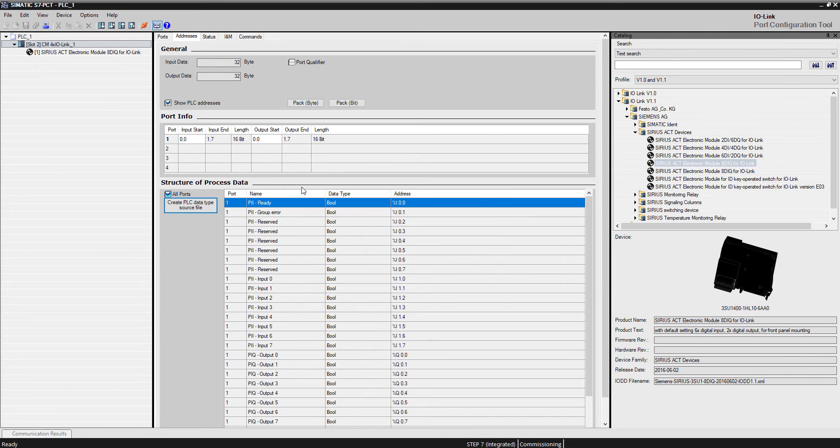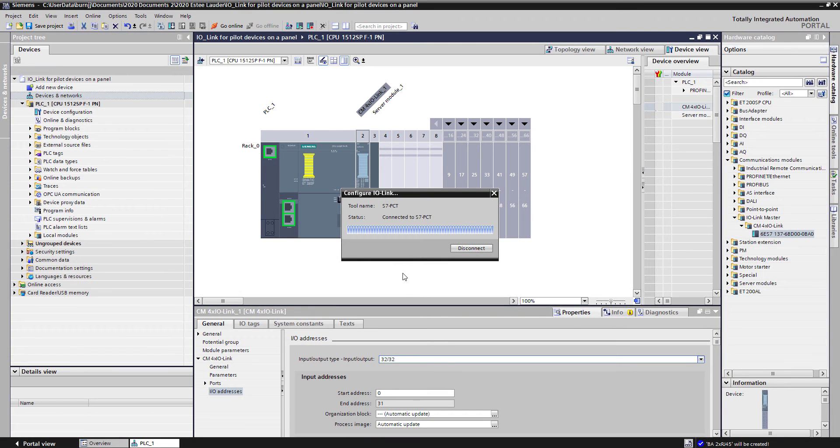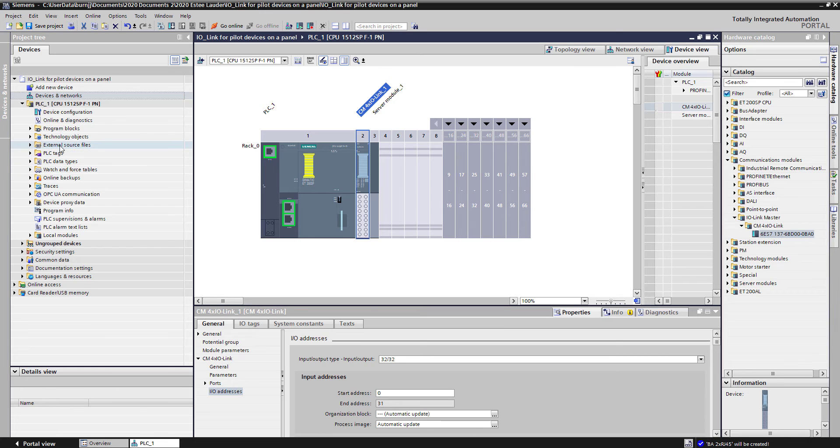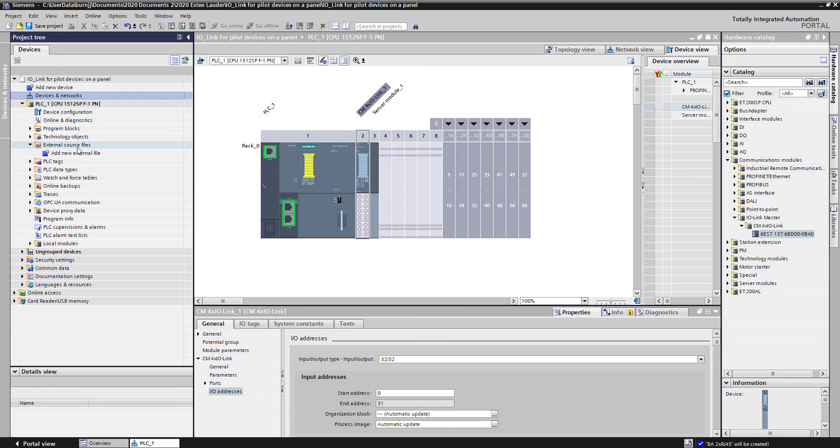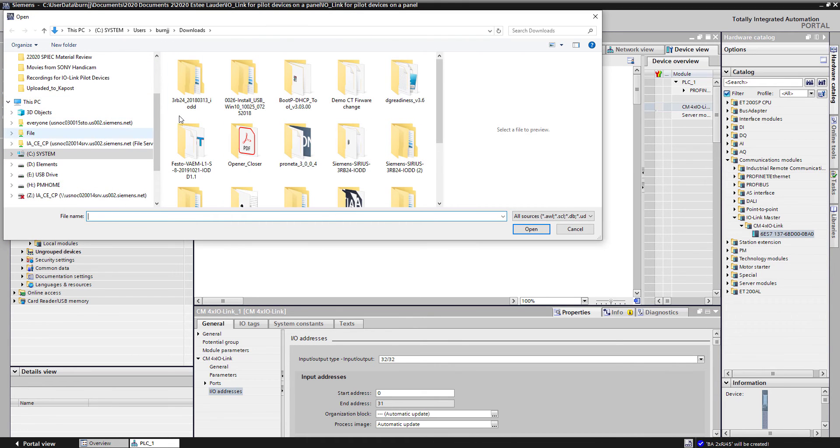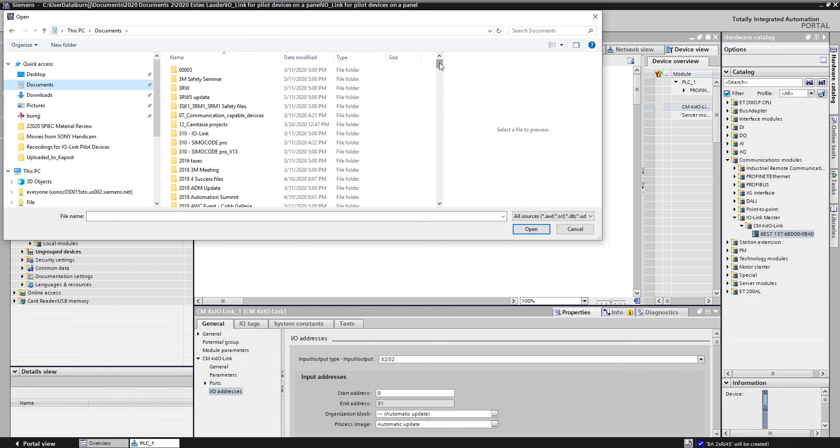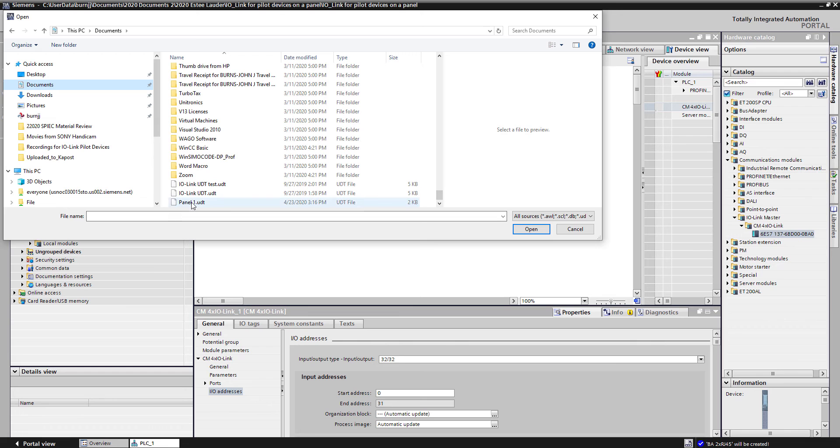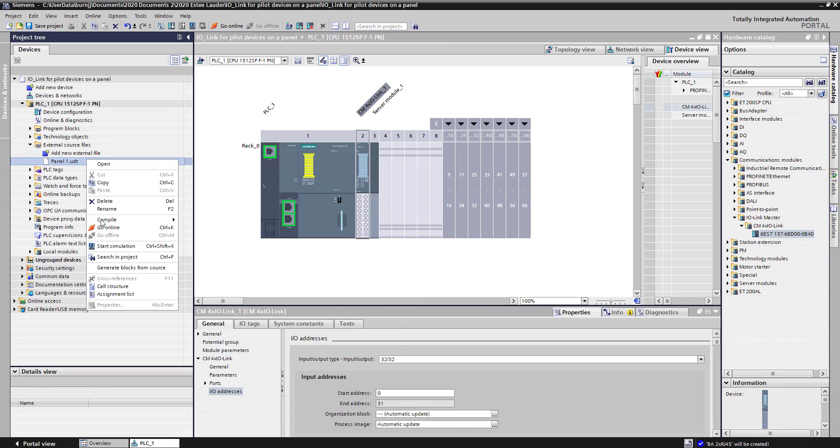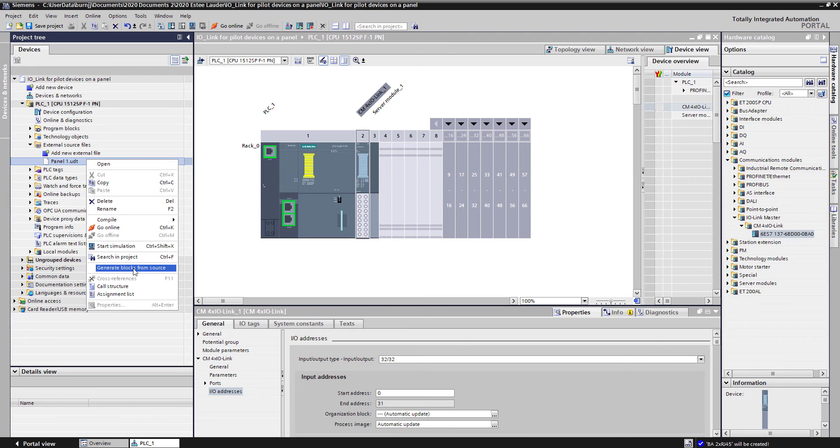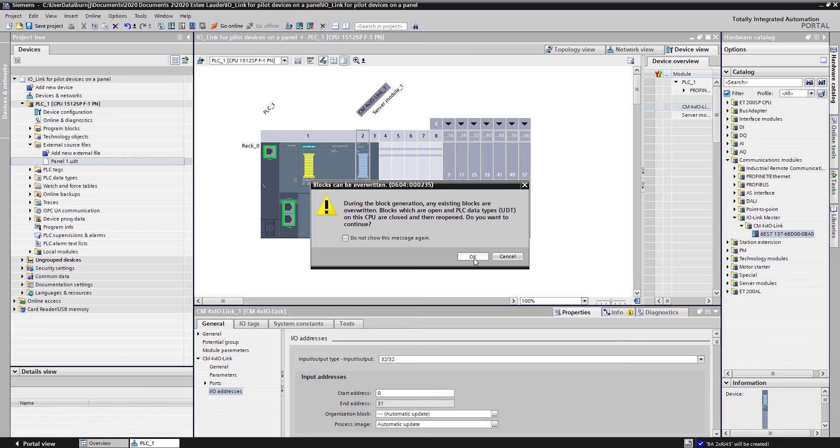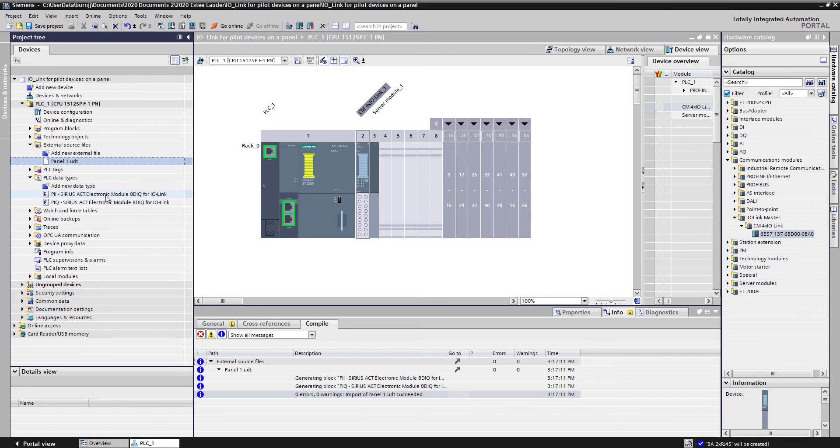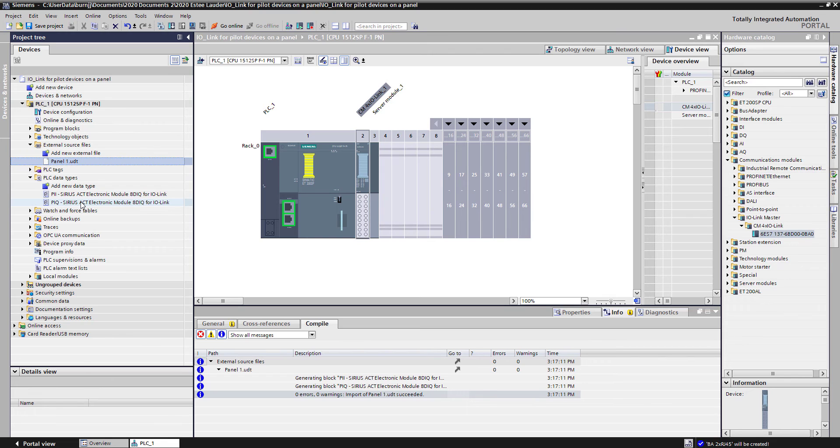Now I can exit out of the PCT tool. Now I want to bring that UDT file in to help assign tags for my program. The way I do that is if I come over here to external source files, I want to add a new external source file. We're going to go under my documents folder. If I scroll down, you'll see here's my panel 1 UDT. I'm going to open that up. Once I have that inserted, the next step is right-click and generate blocks from the source file. What that does now is it creates some data types forming for both the input image and the output image. And these are reusable data types.